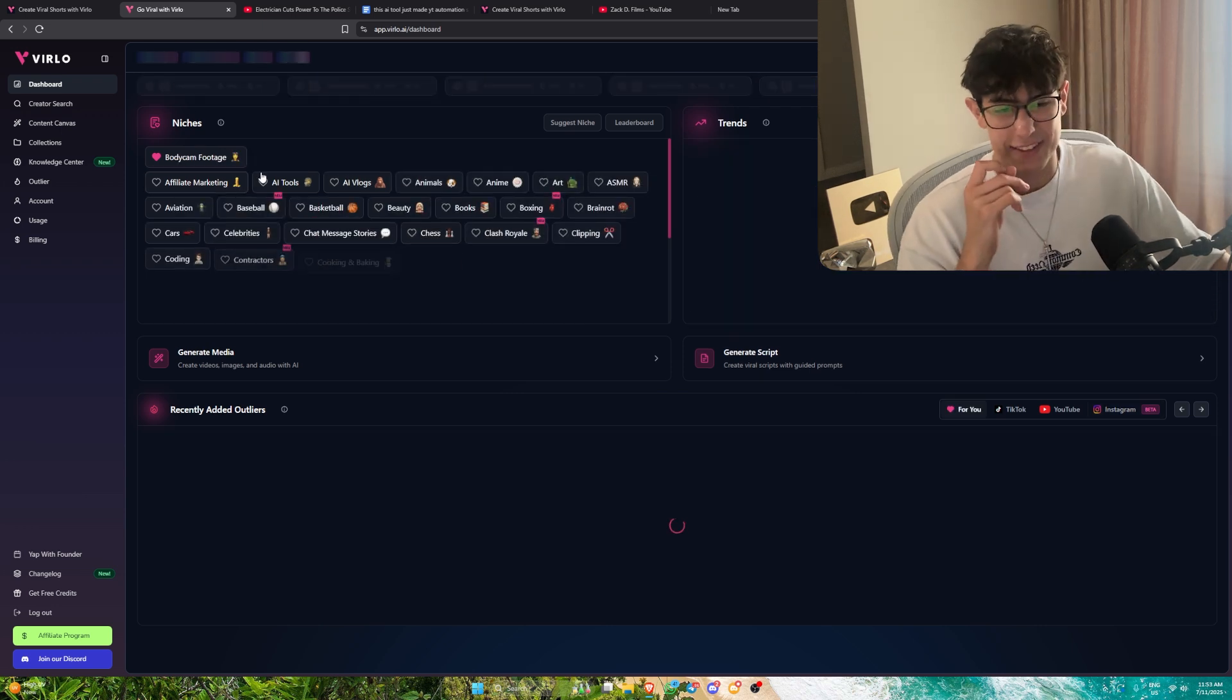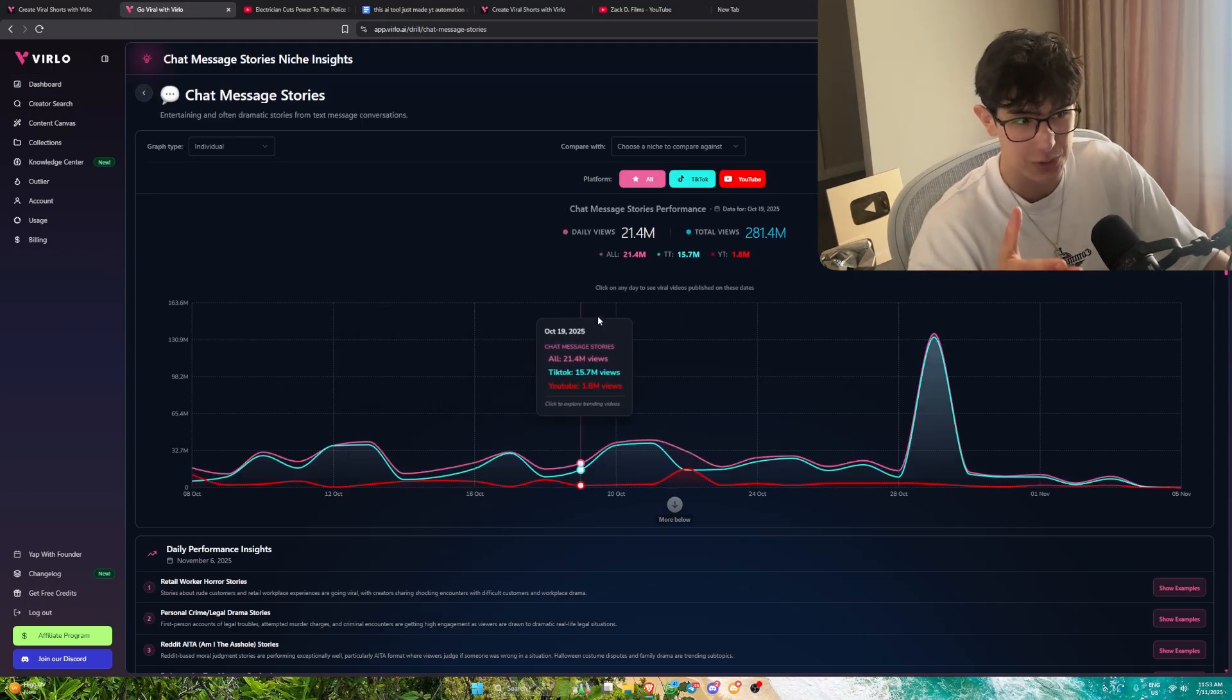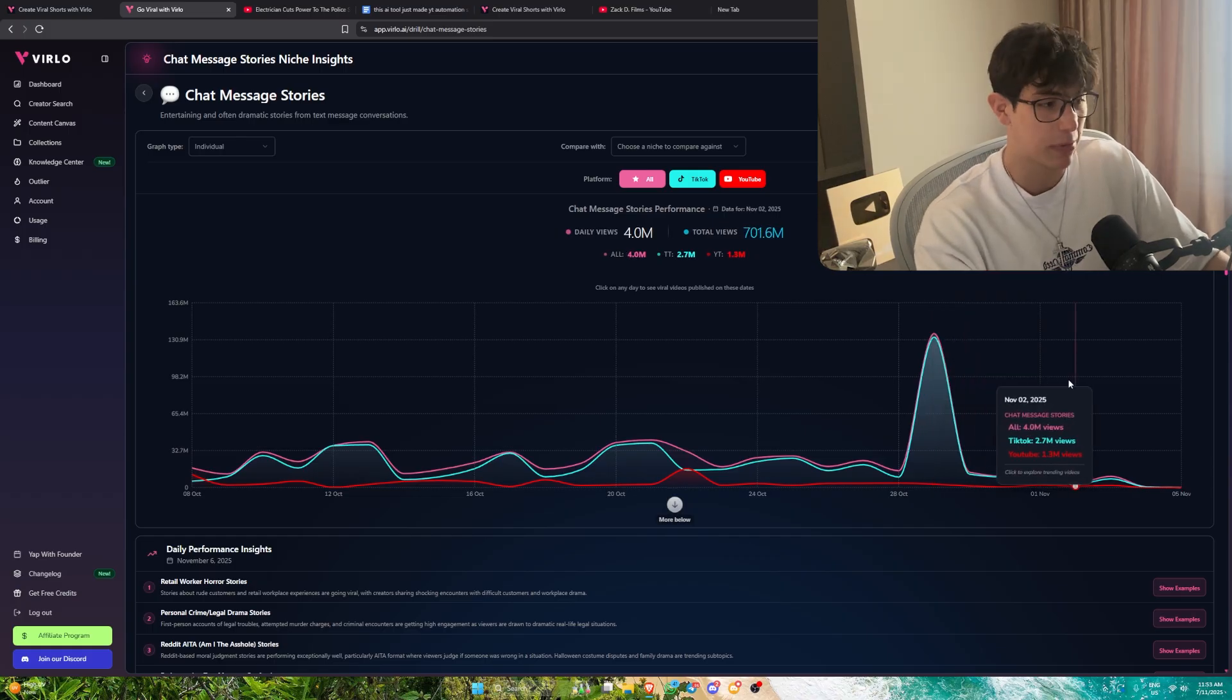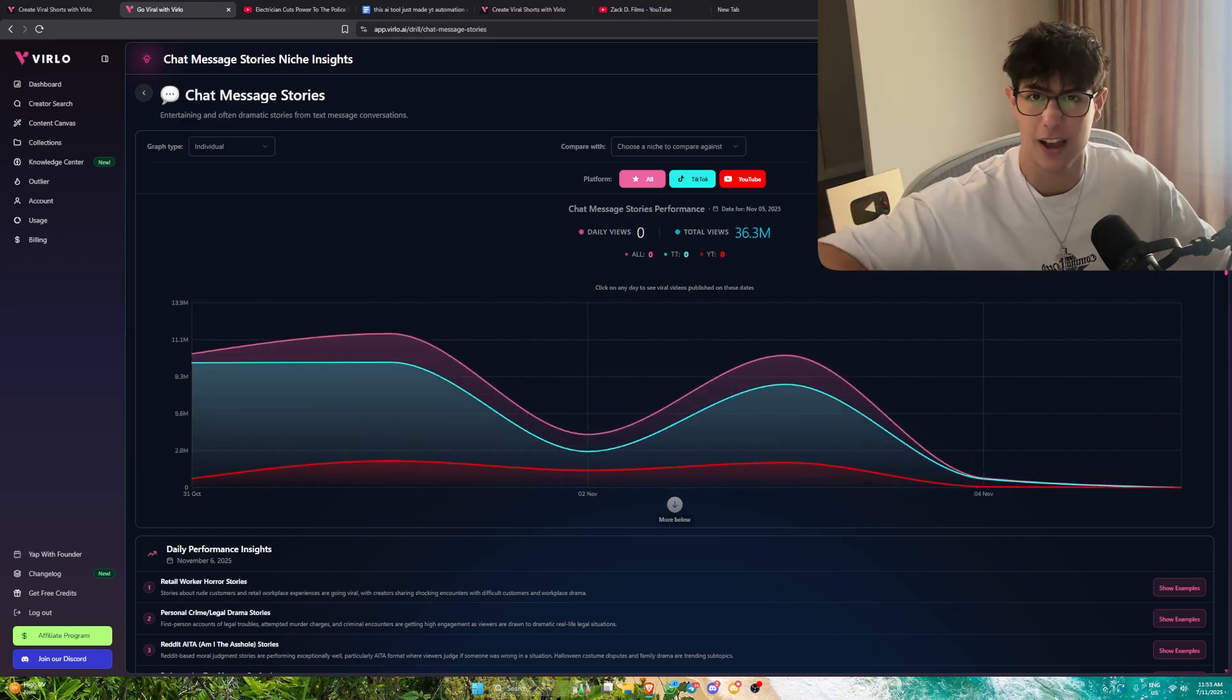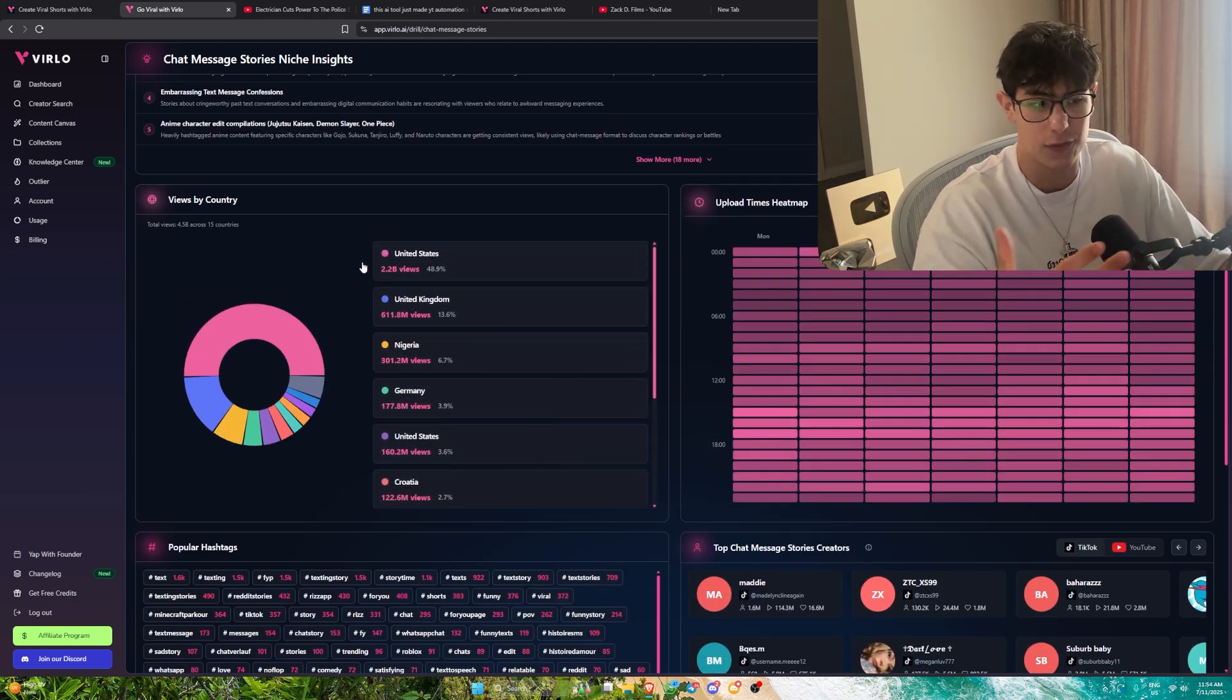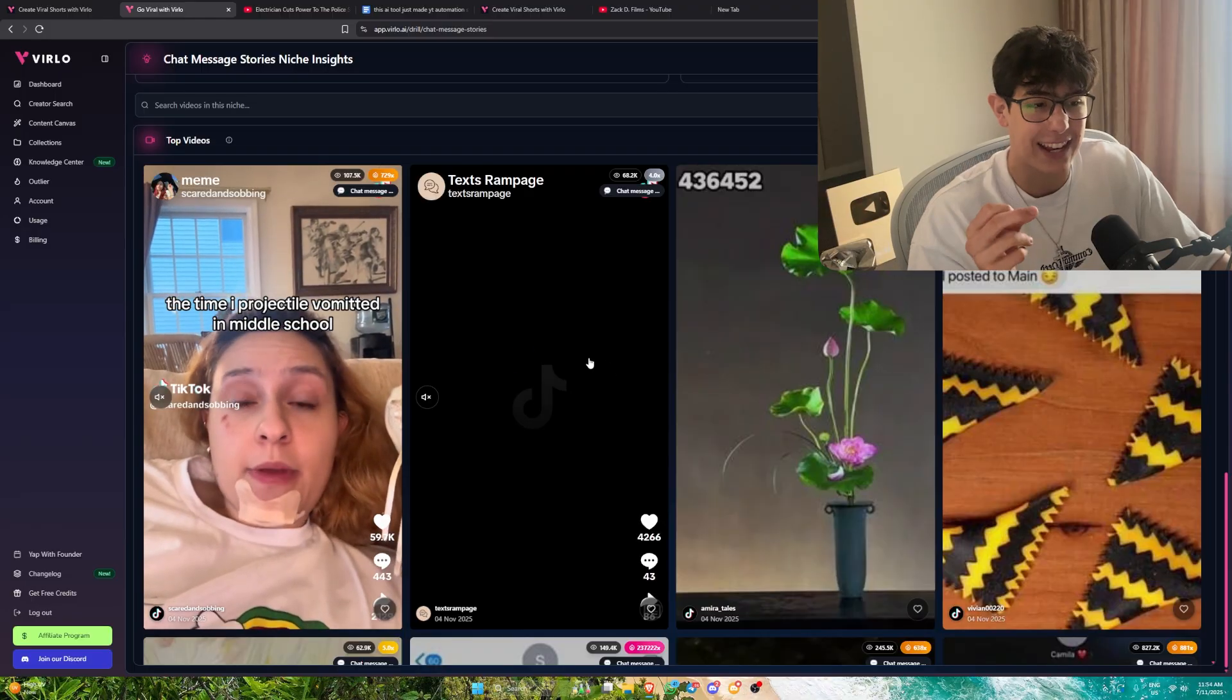This is where it gets crazy. Let's say we wanted to do chat message stories. We can actually click on this niche as a whole. What Velo will actually do is show us whether the niche is exploding at the moment. We can see here it's got 133 million views on TikTok just today, 3 million on YouTube. You can see over the last year or last week whether a niche is exploding or declining.